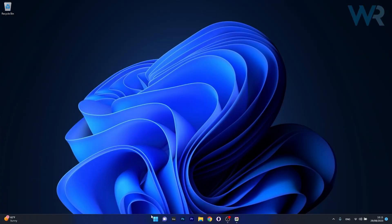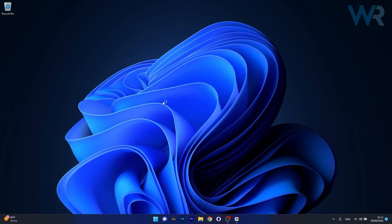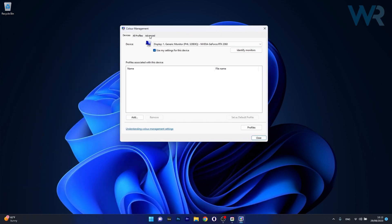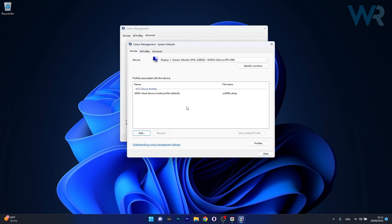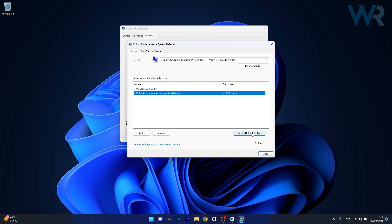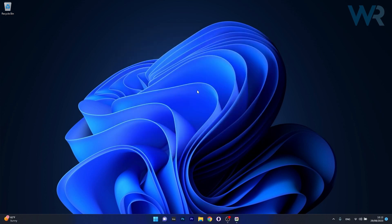Next, press the Windows button, type 'color management', and select it from the search results. Go to the Advanced tab and click on 'Change System Defaults'. What you calibrated will now show up as a profile — click on it and select 'Set as Default Profile'. Close the window, restart your computer, and check if the issue still persists.